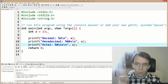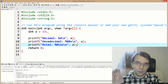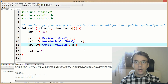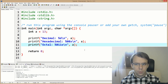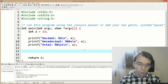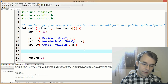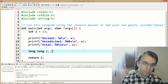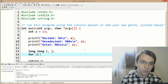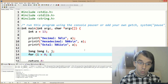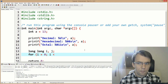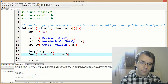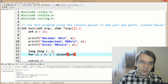Now we want to get to the important part: binary representation. We're going to use for loops — two for loops, in fact — with two counters, i and j. The first one goes from zero through the number of bytes in our data type, which is sizeof int, because we have an integer here.